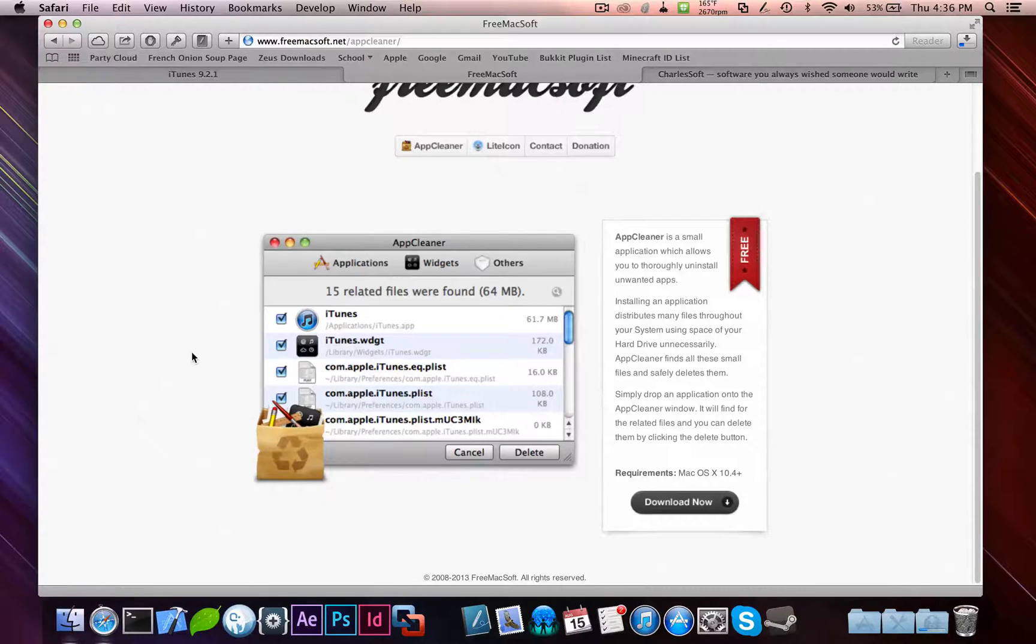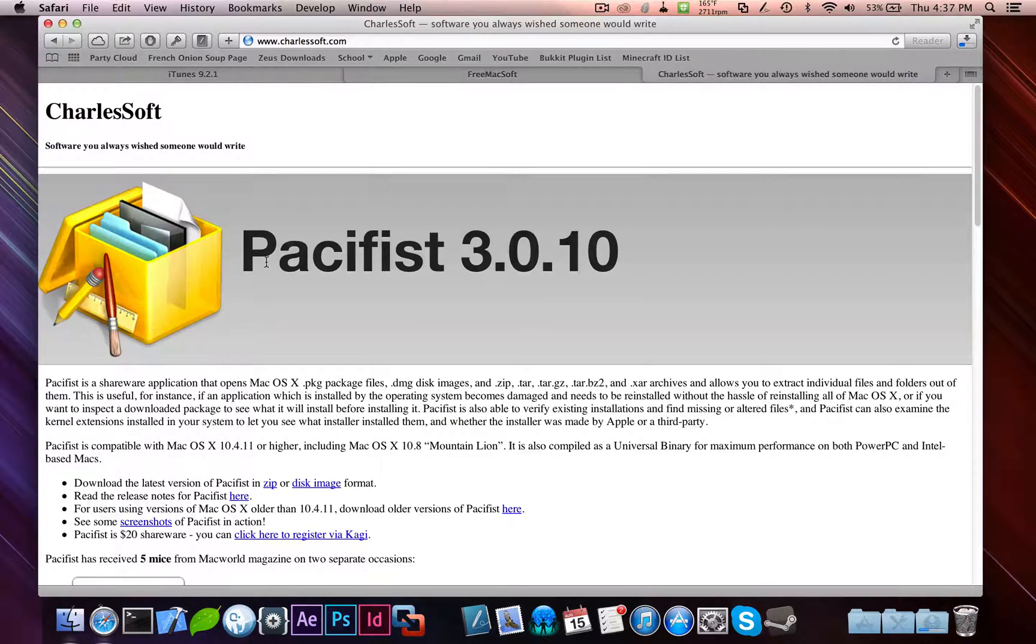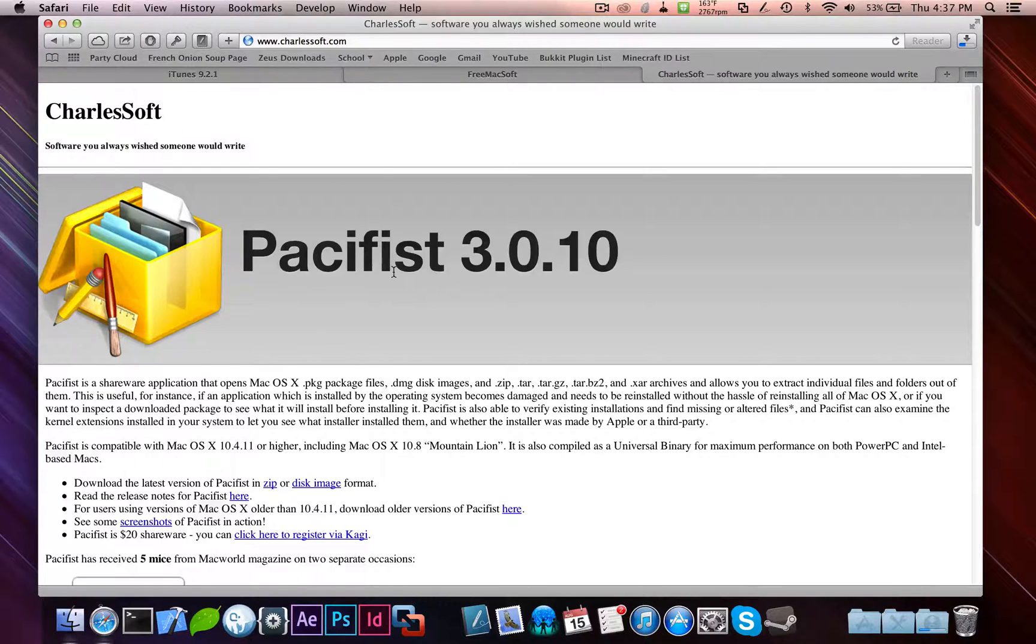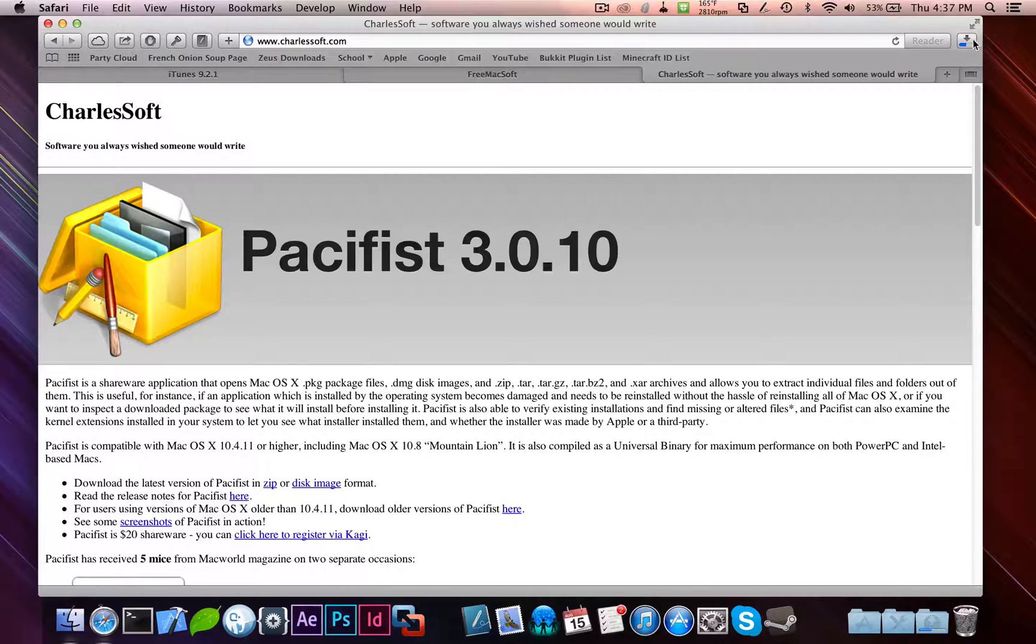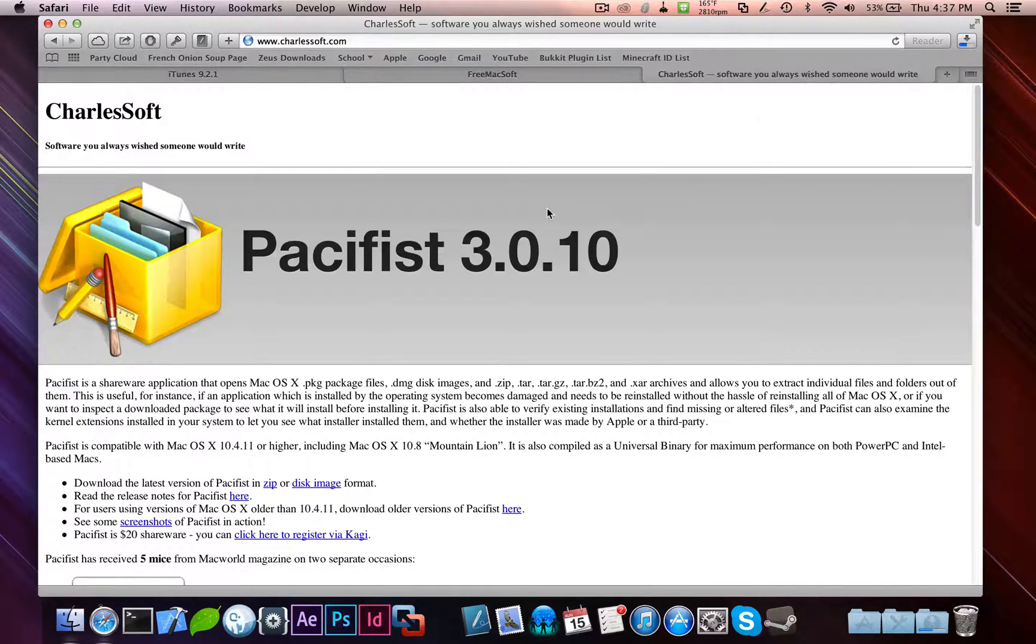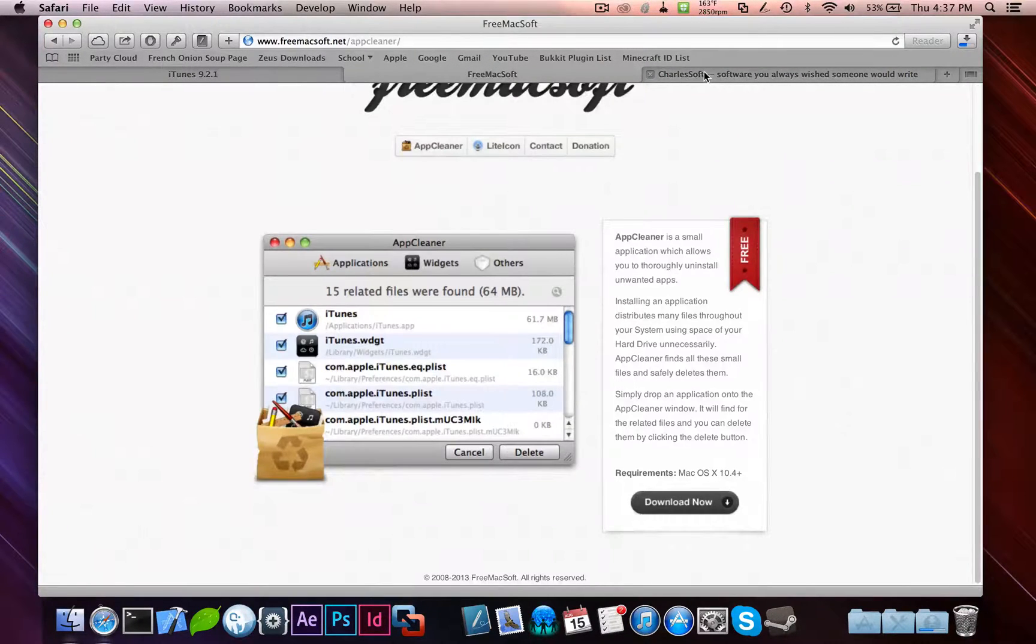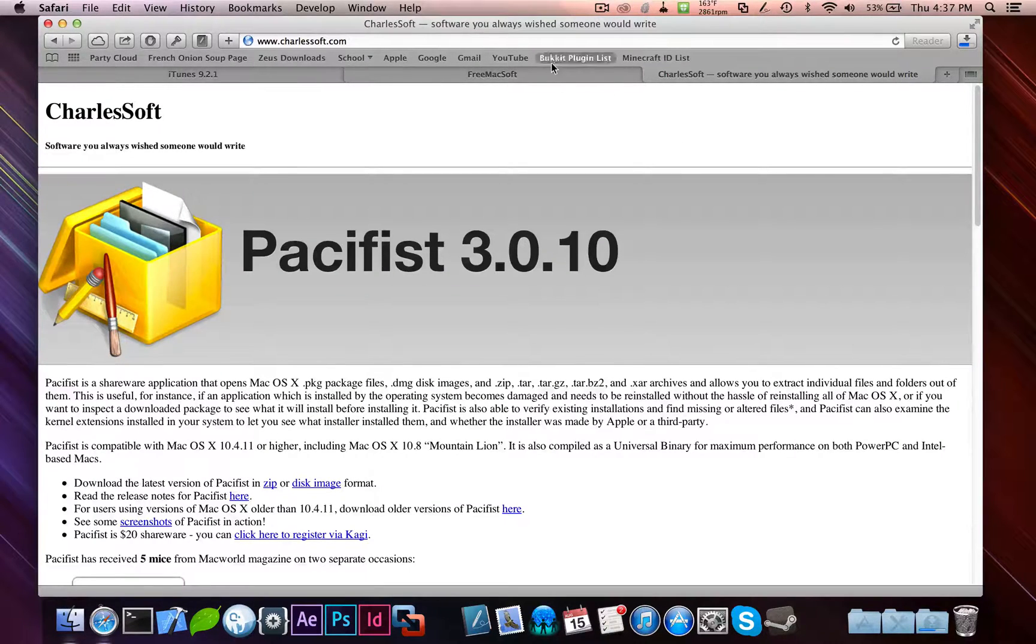Keep in mind, this tutorial is completely free. Everything in here is free, except for this, which is shareware, but still free. It's called Pacifist. It'll allow you to inspect a DMG file, which are the lovely little files you get once you download, like this one. I already have AppCleaner and Pacifist installed.